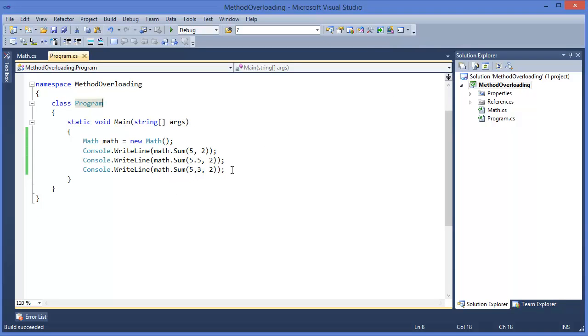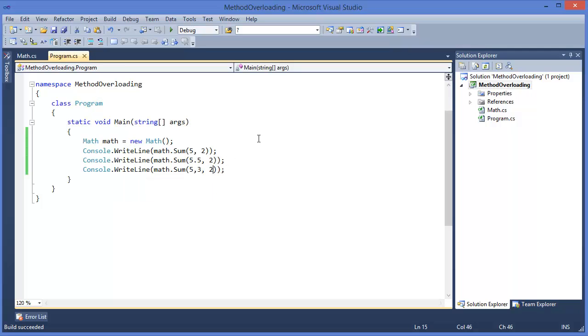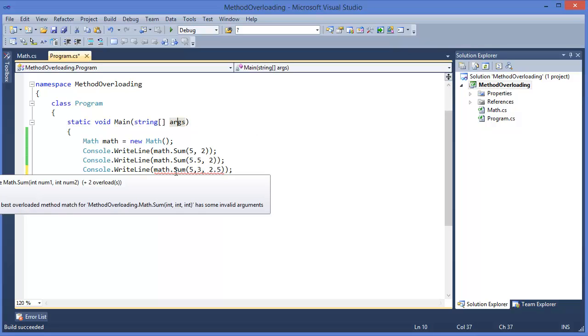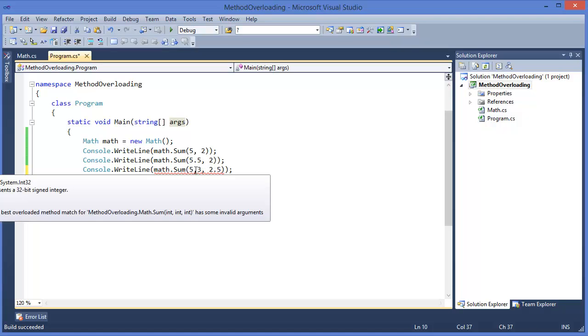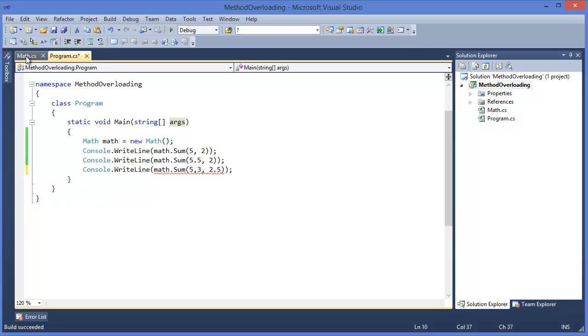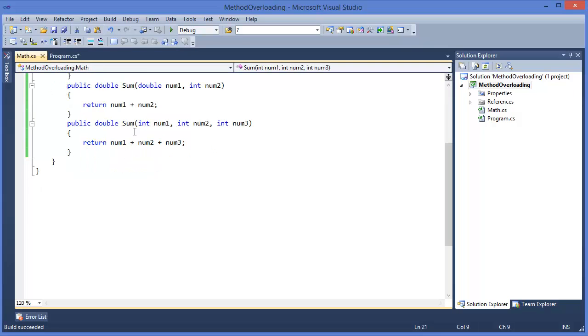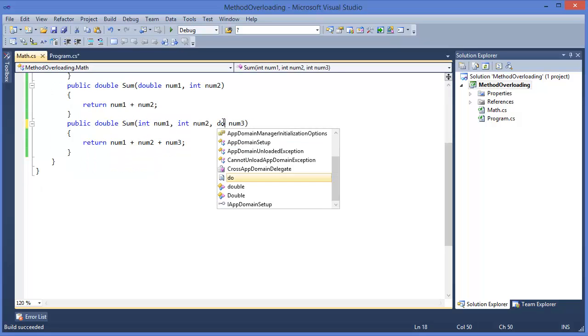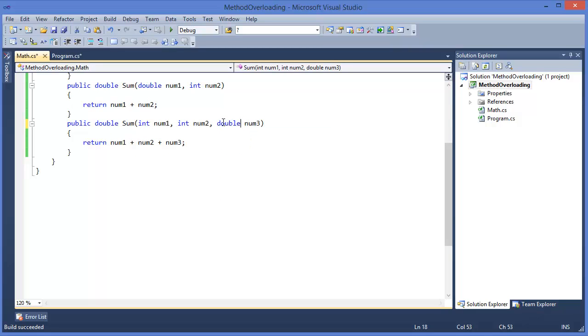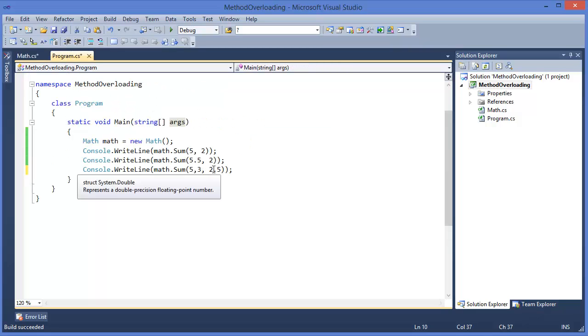Now we can check, for example, 2.5. Then it is returning an error because these are invalid arguments. Five integer, three integer, and 2.5 is double type, where this method has integer, integer, integer. If it is double in this case it would be okay. Now it is okay.